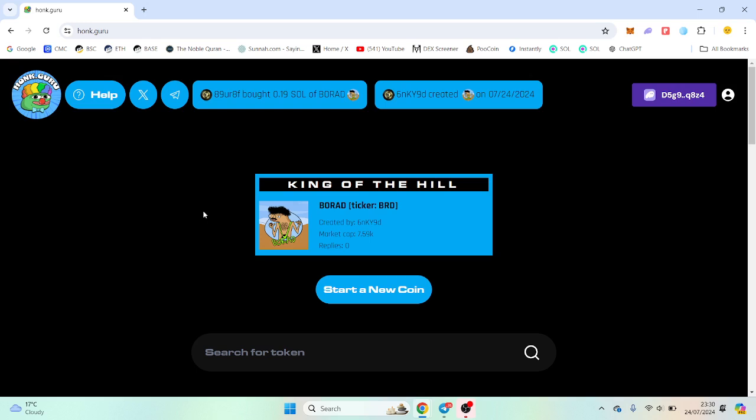Hello guys, hope you're well. This is a pump fund alternative I'm going to be showcasing called Honk Guru.